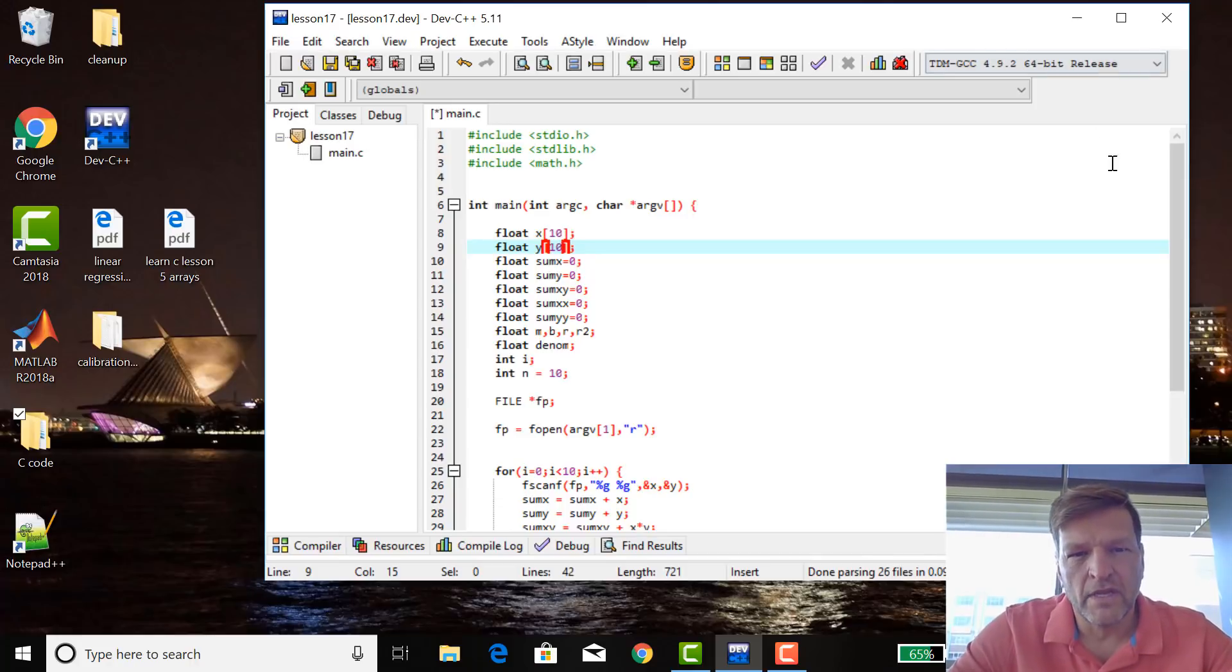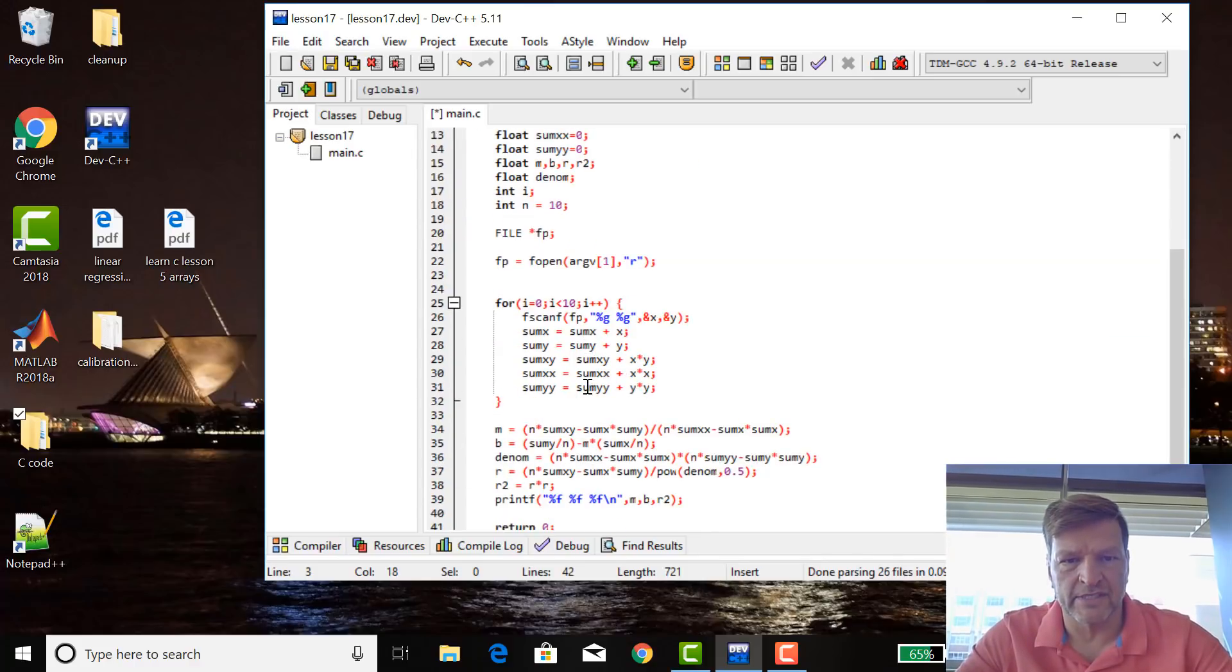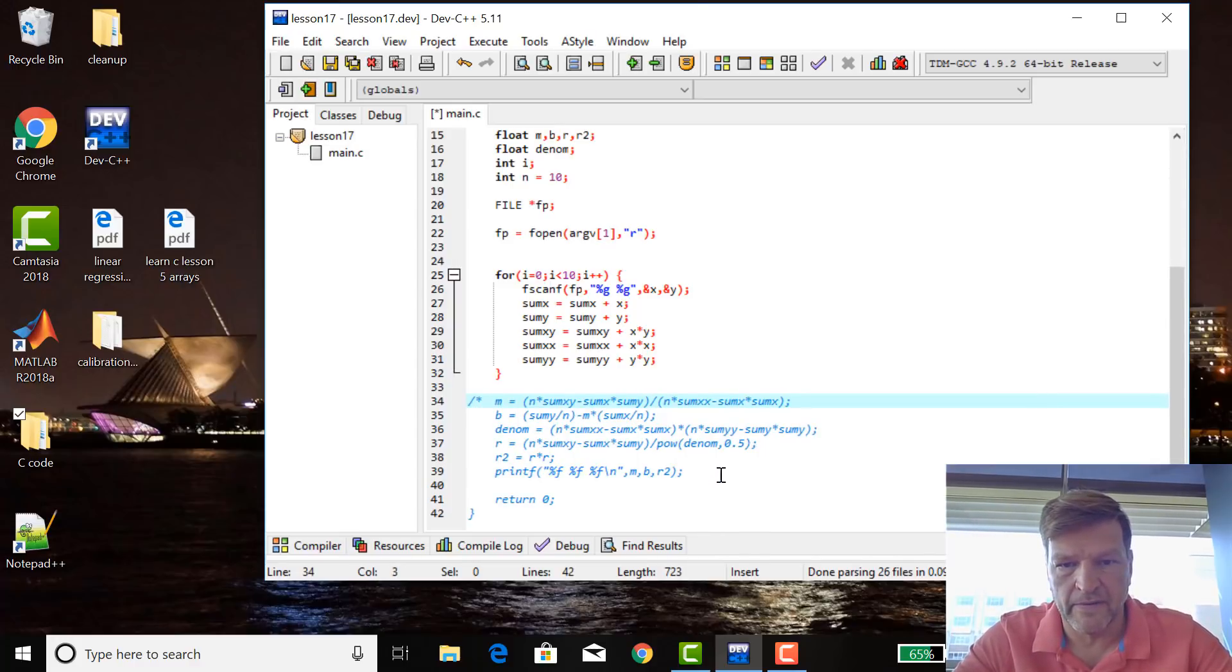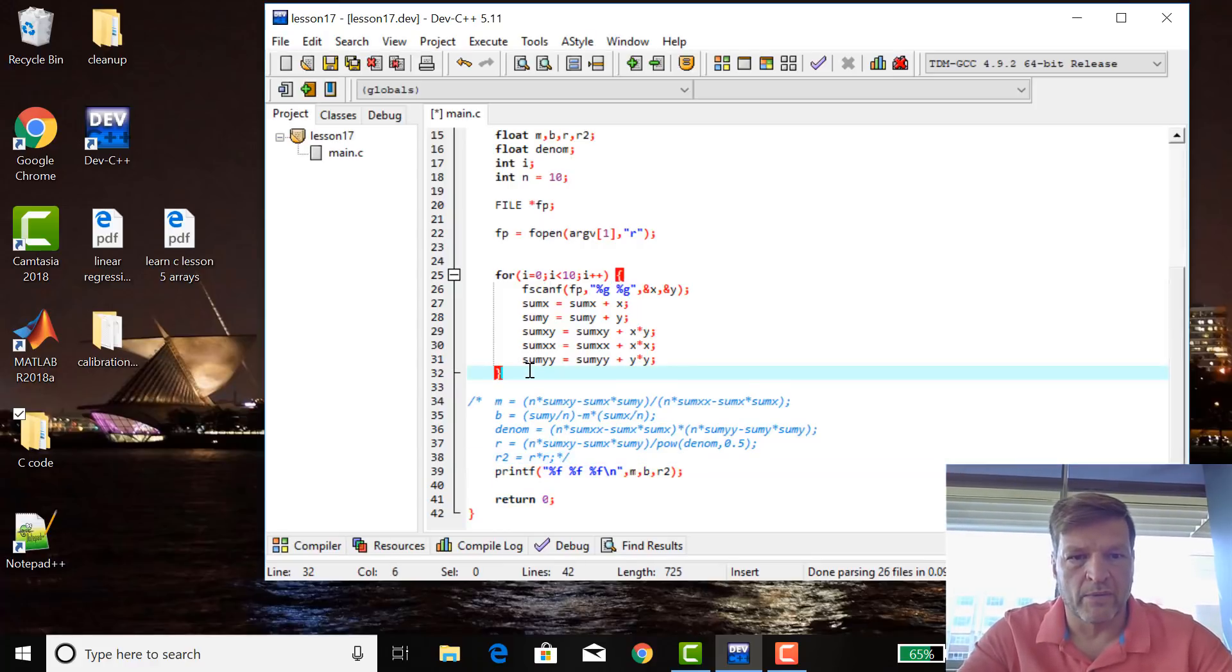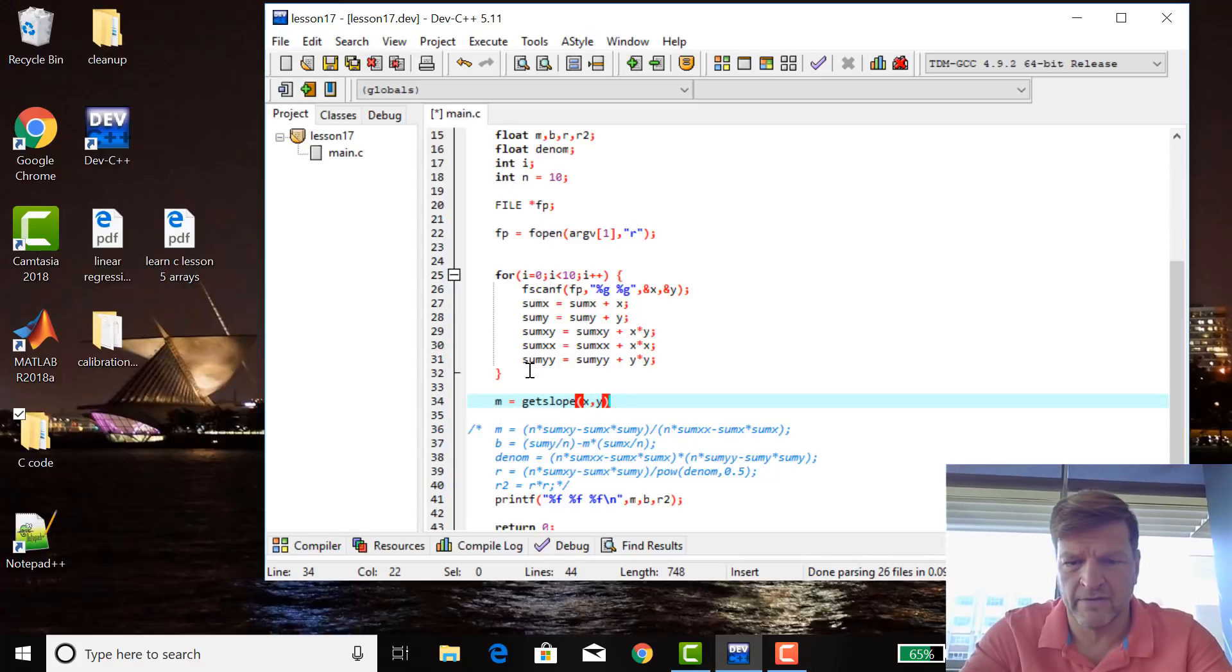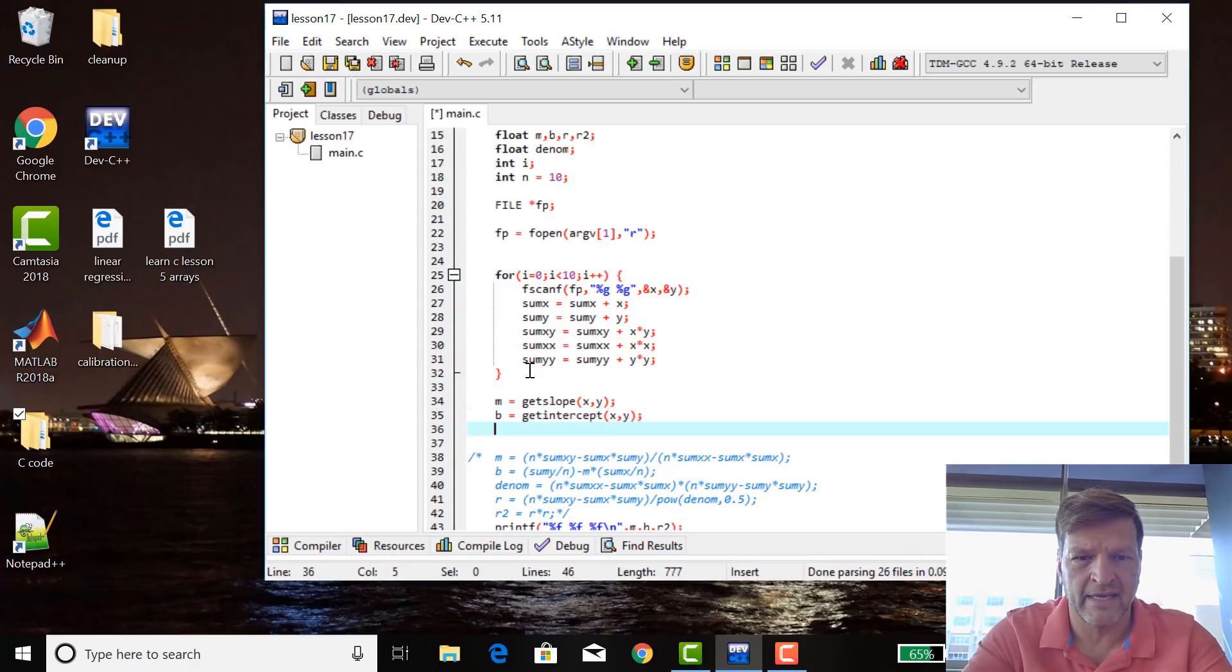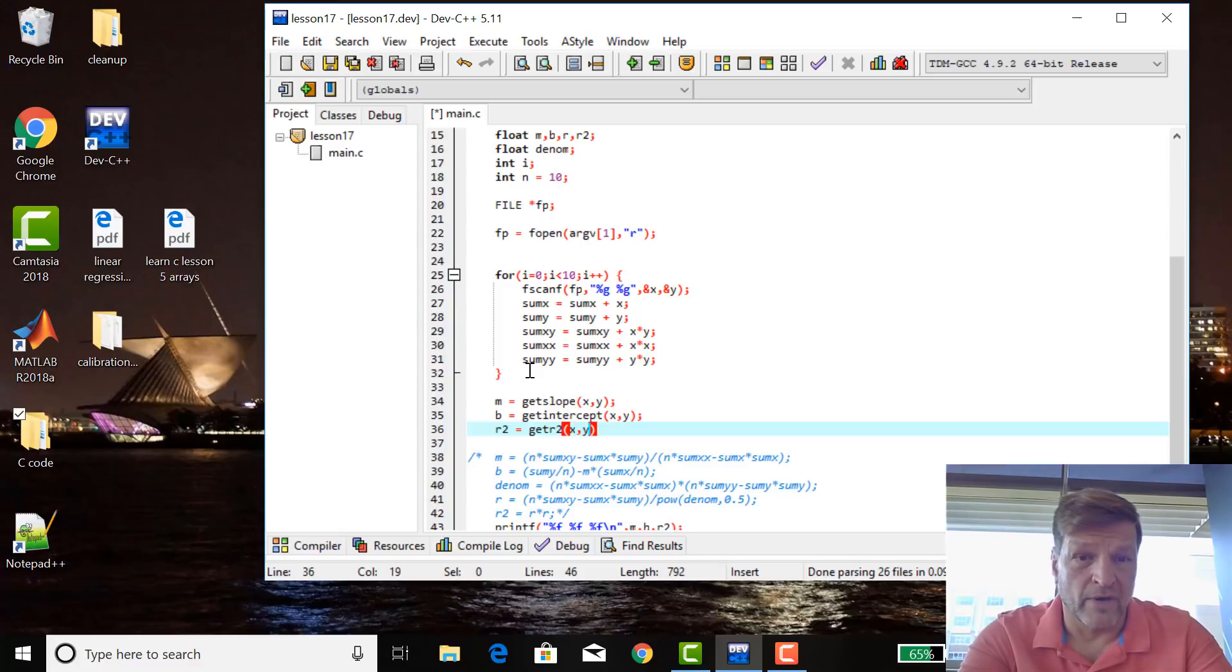Now, what we want to do is we want to make three, if we were going to modularize this, so instead of doing all these calculations and stuff, I'll comment that out just for a second. What I would really like to do is say M equals, and then some function, get slope of X and Y variables. And then B equals get intercept of X and Y, give the Y to Y data set, R2 equals get R2 of X and Y.